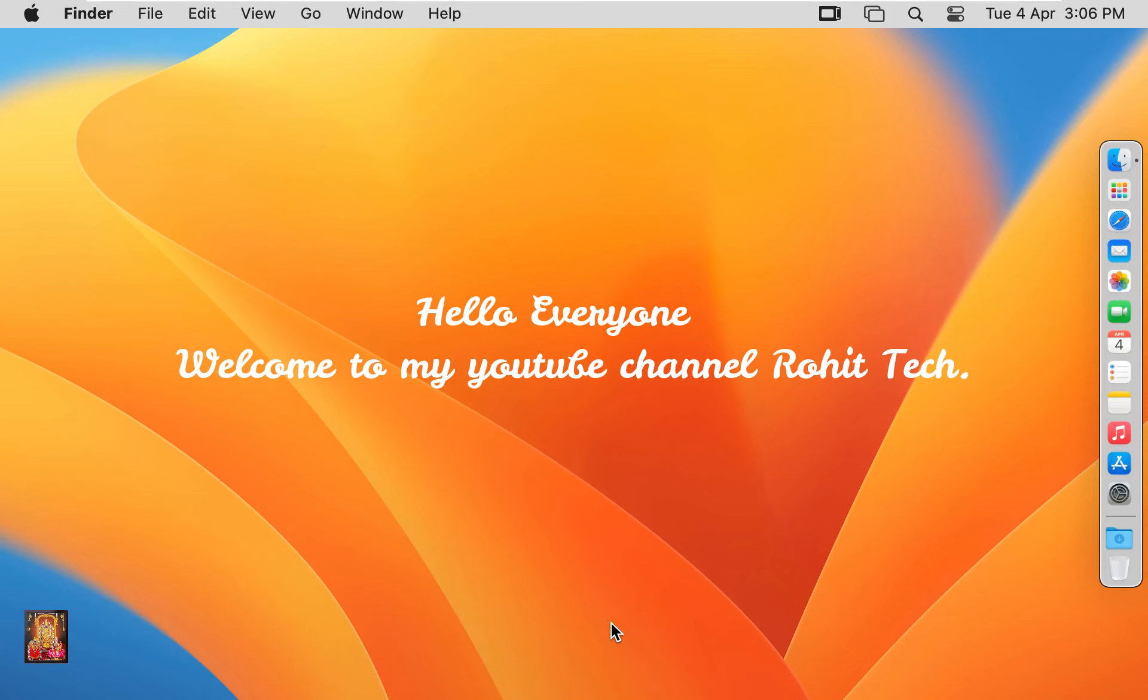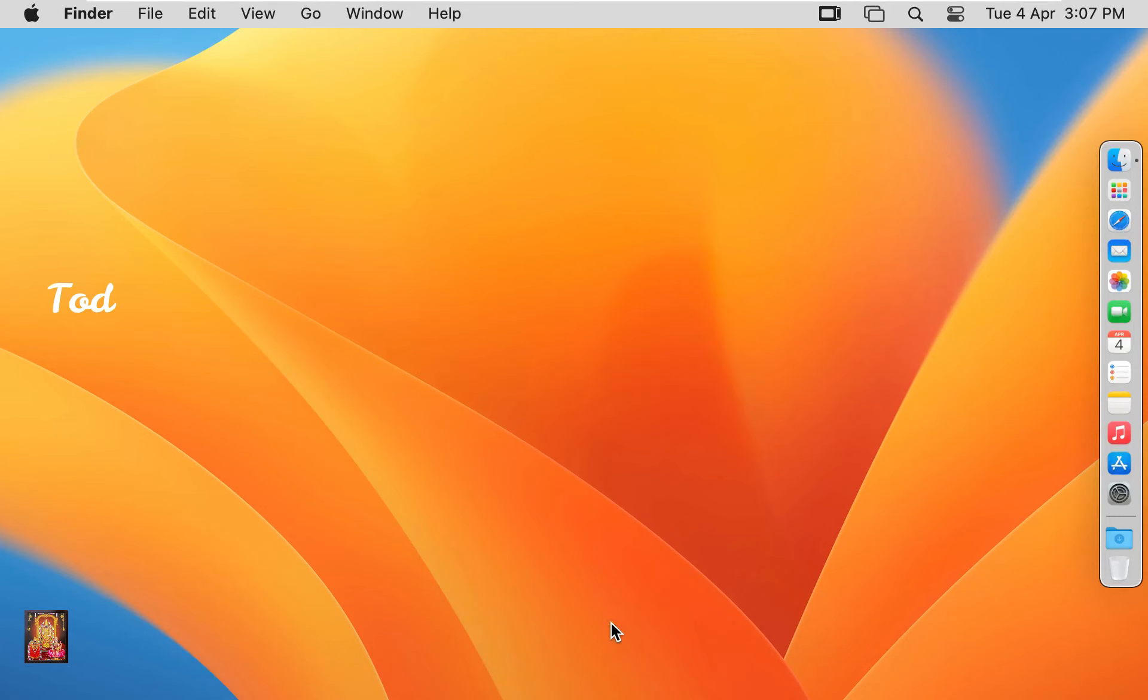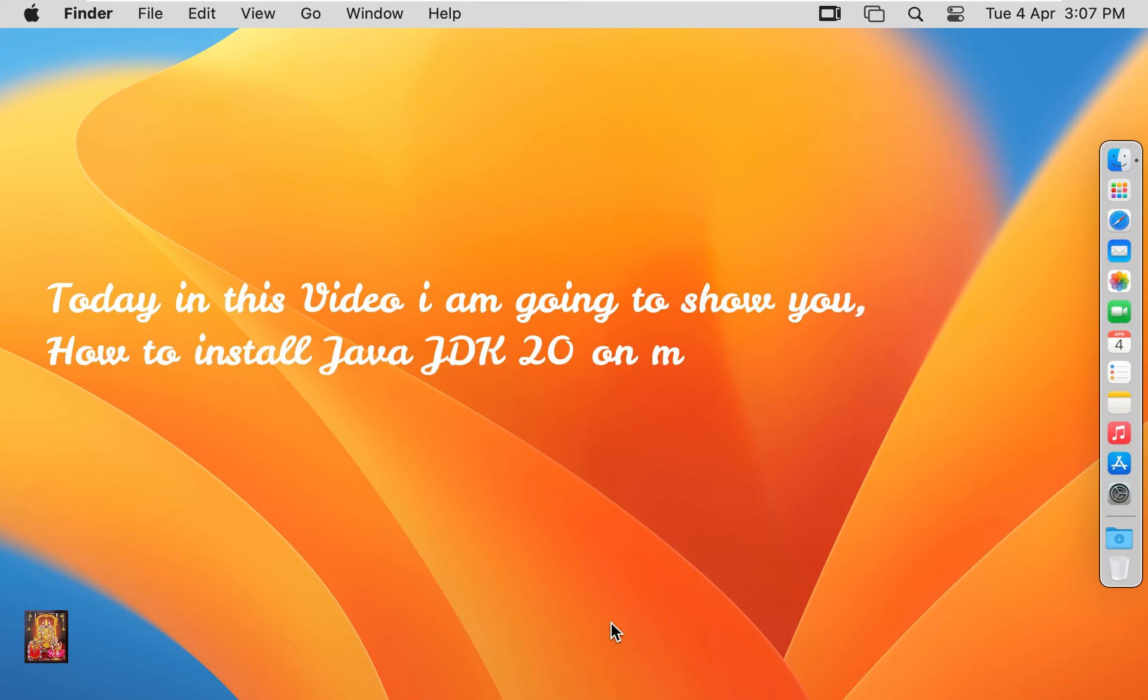Hello everyone, welcome to my YouTube channel Rohit Tech. Today in this video I am going to show you how to install Java JDK 20 on macOS Ventura 13.3.